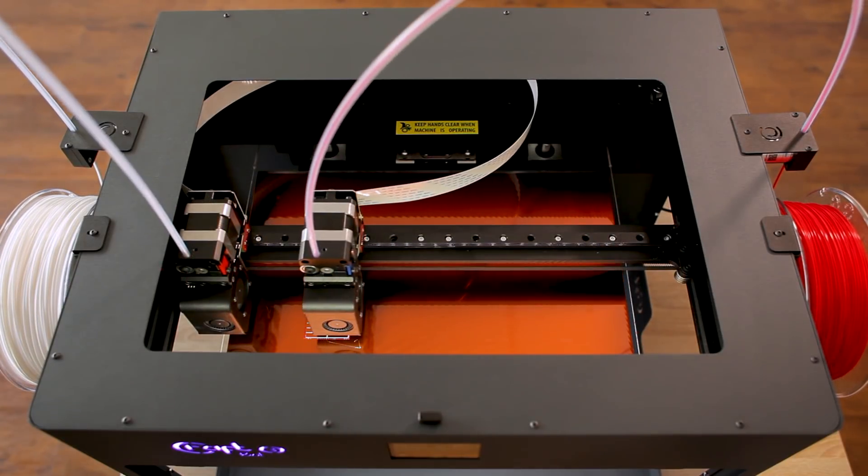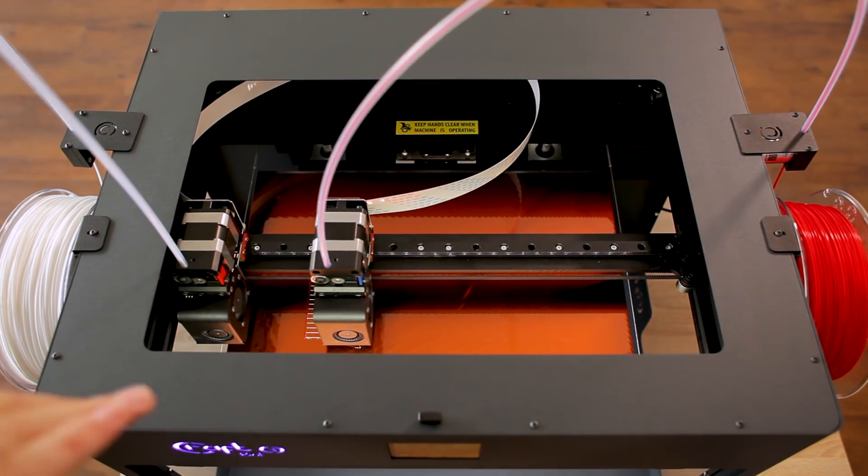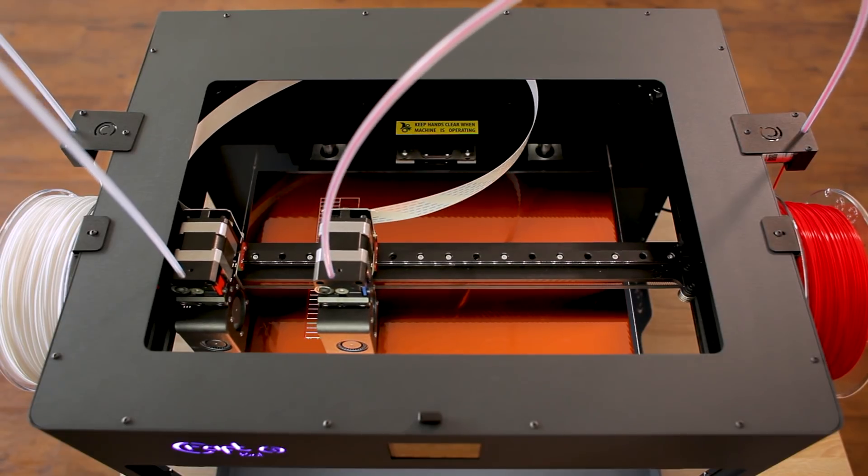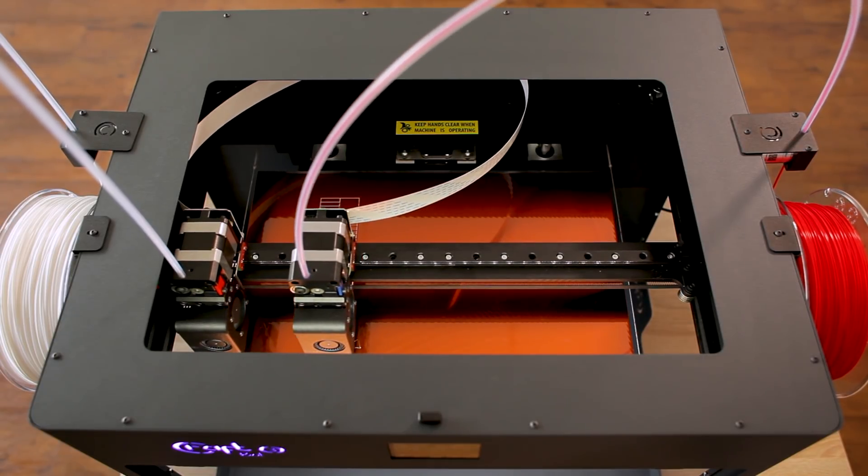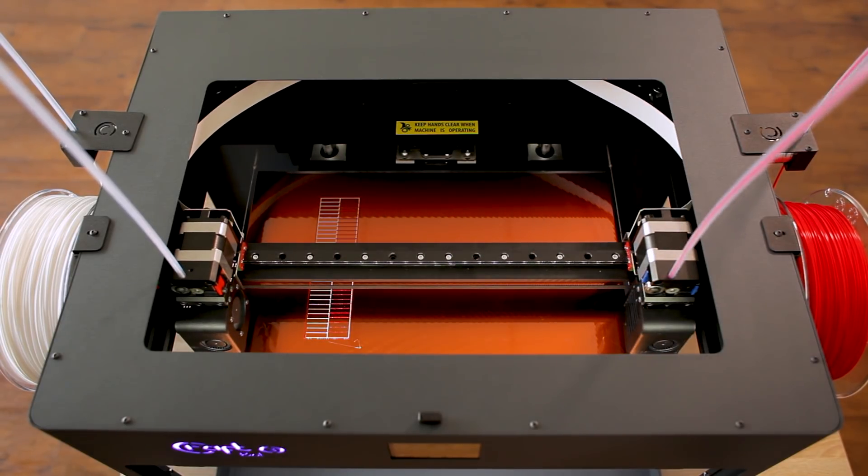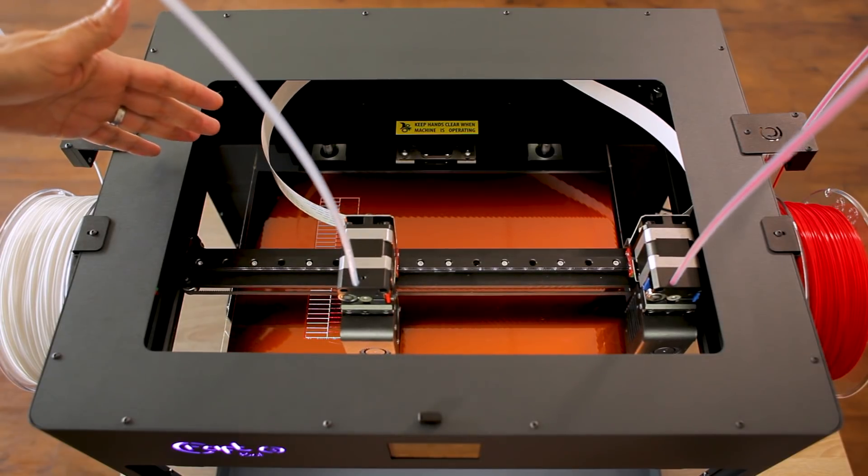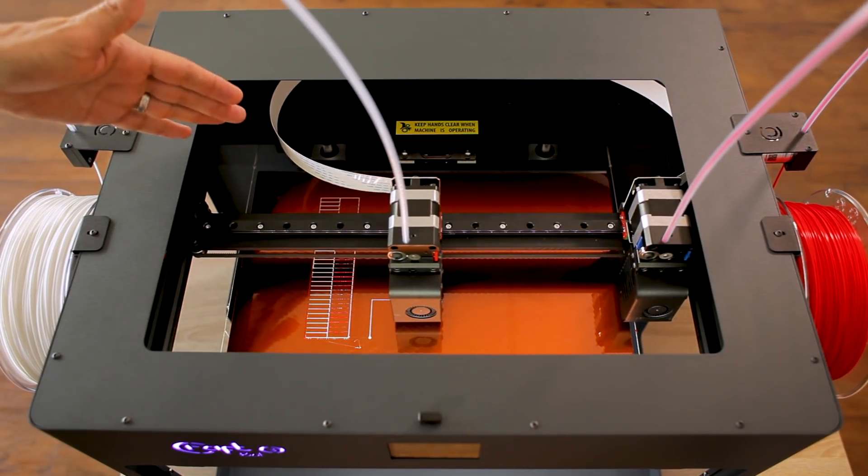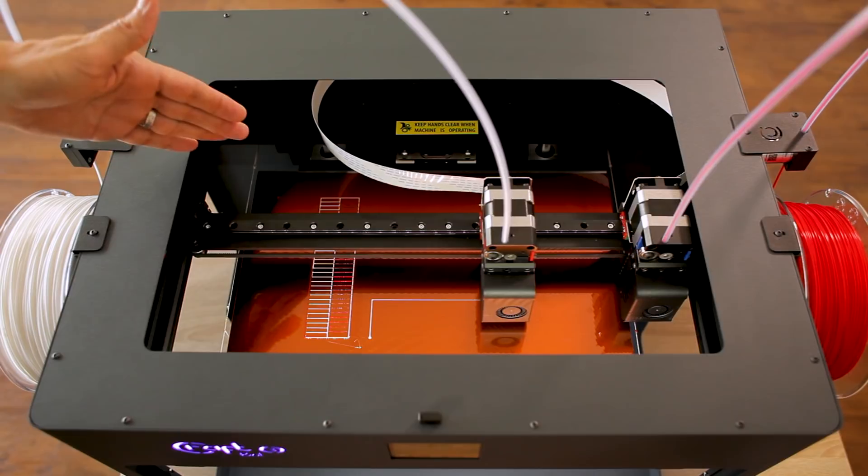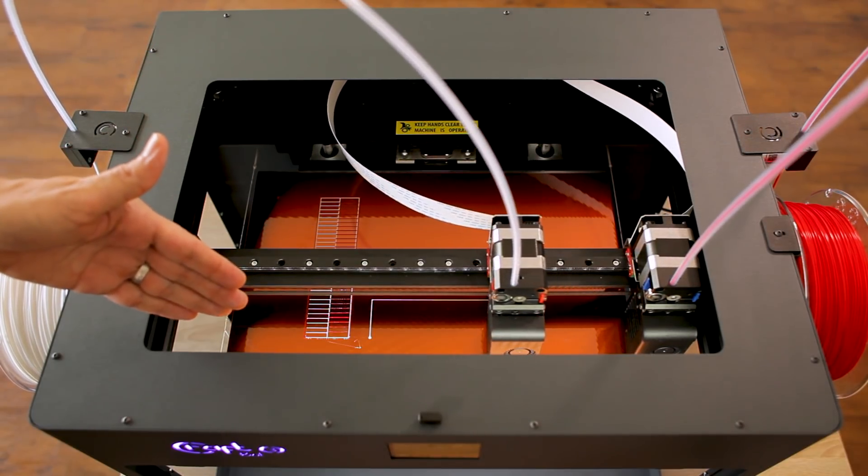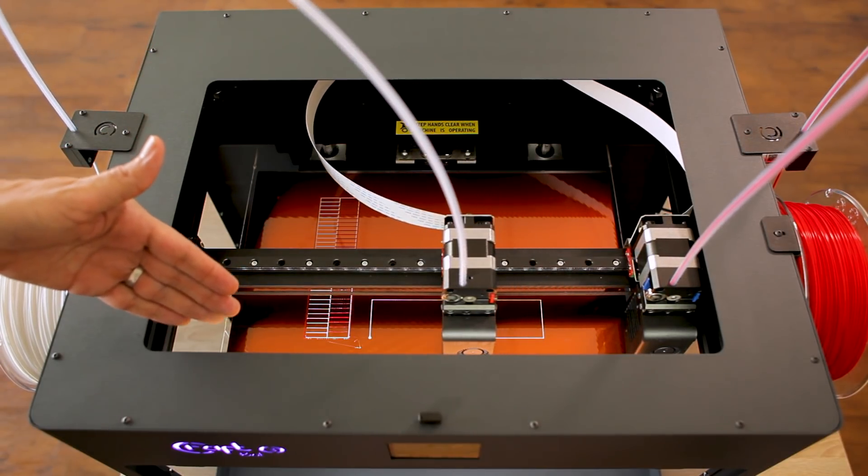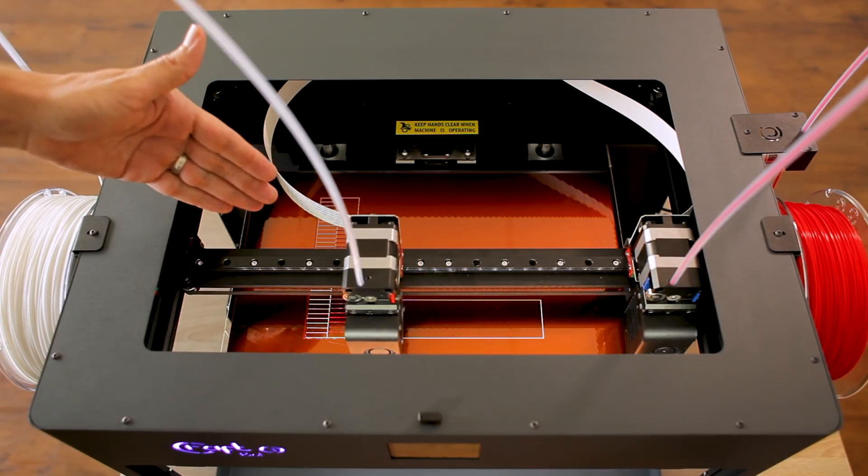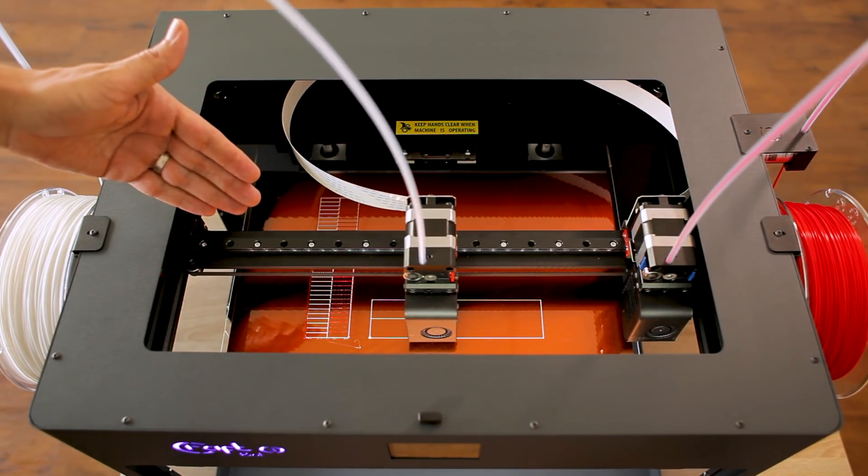And once it's done printing the first scale it'll go ahead and start printing the other scale for the other axis. And what you'll notice is that some of the lines are not aligned with each other in one direction and other lines are not aligned with each other in the other direction. But somewhere right in the middle the lines will actually line up perfectly.